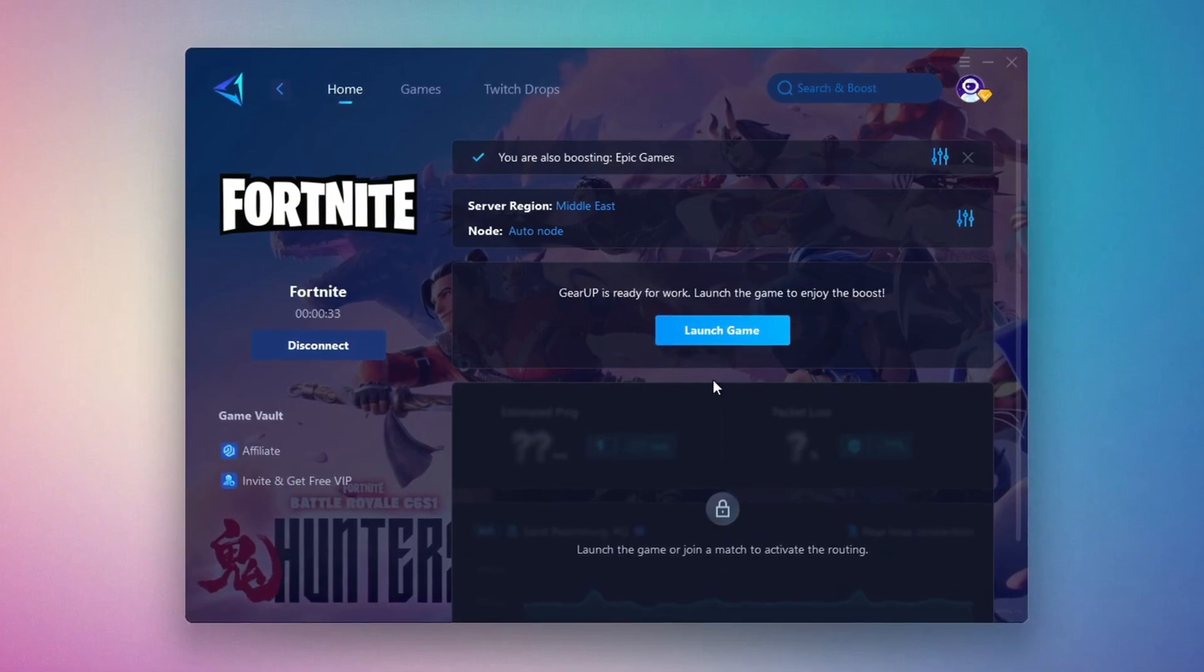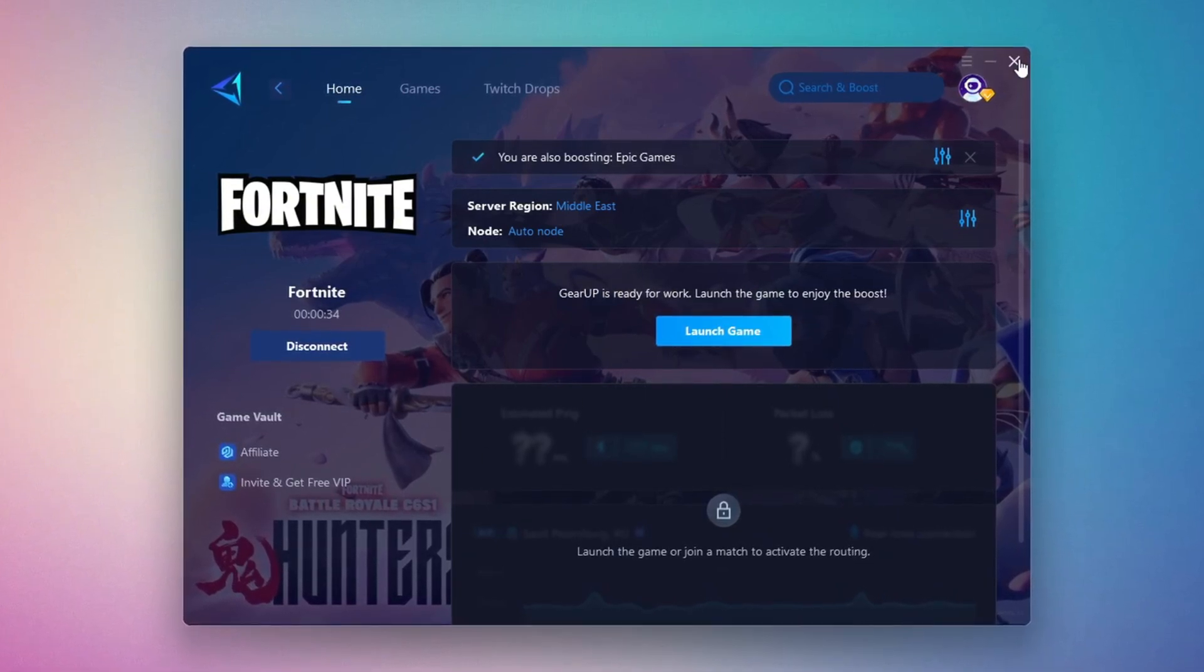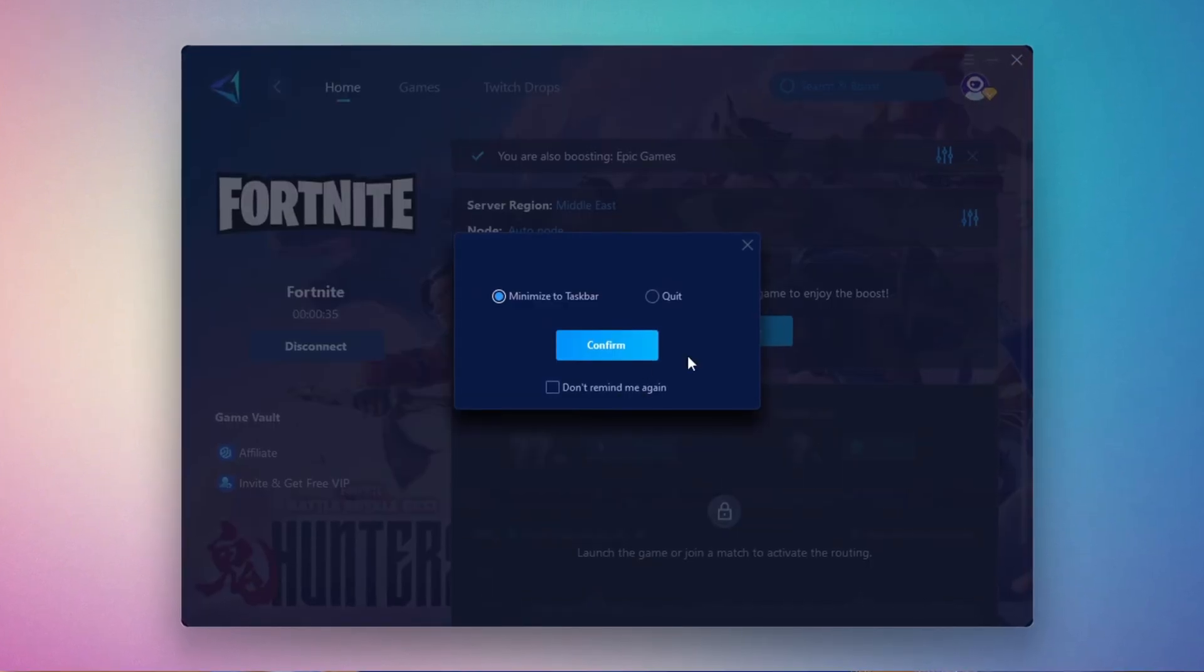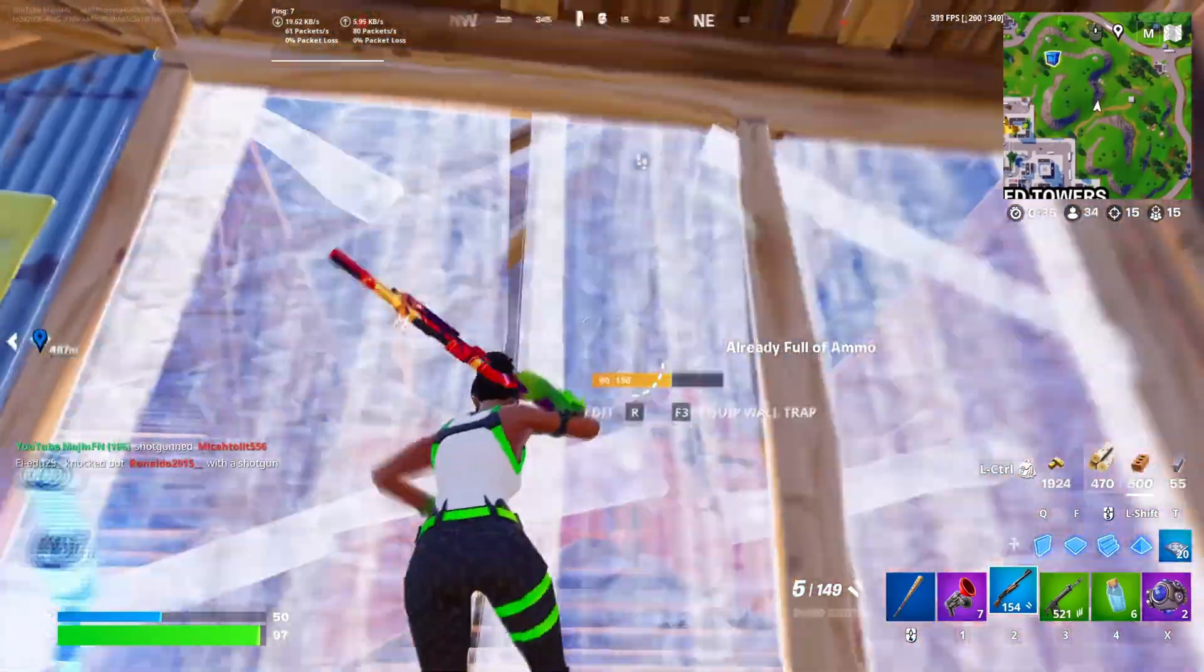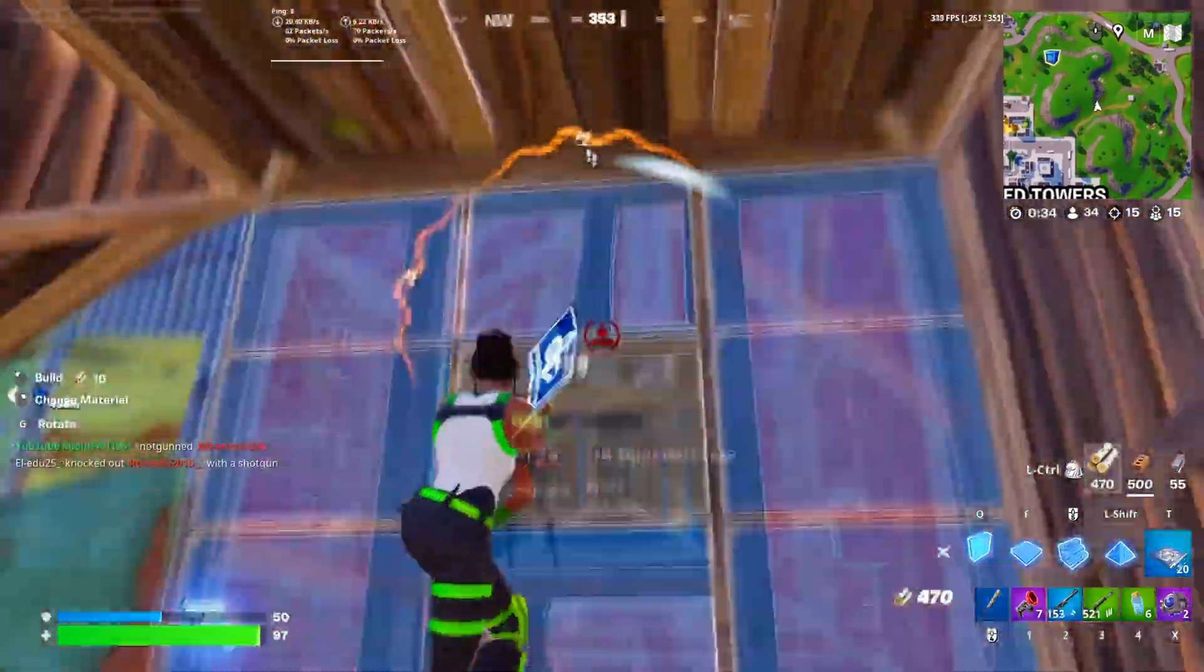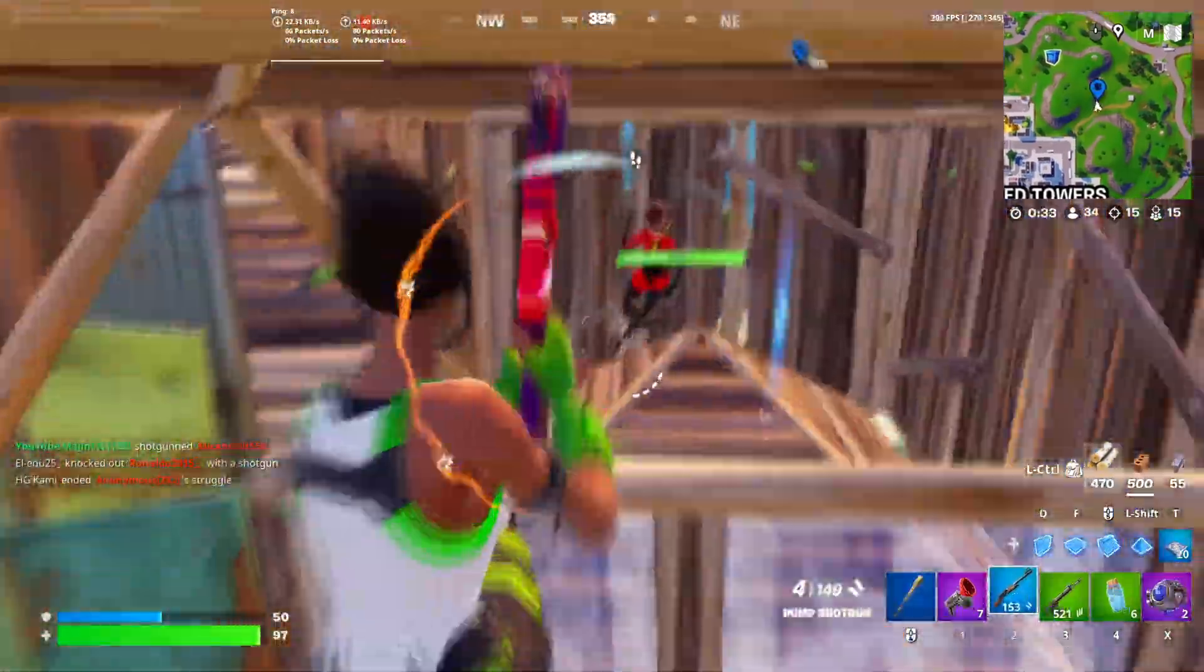Finally, close the window and launch your game using Gear Up Booster. This will help you optimize Fortnite or any other game for lower ping and higher FPS.